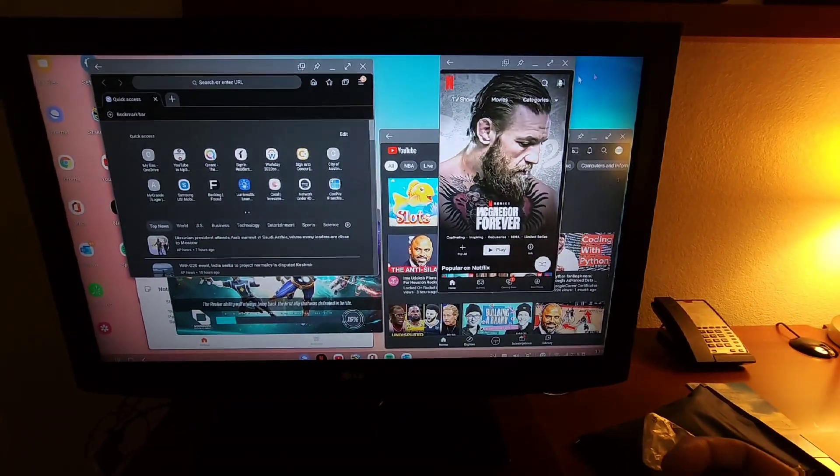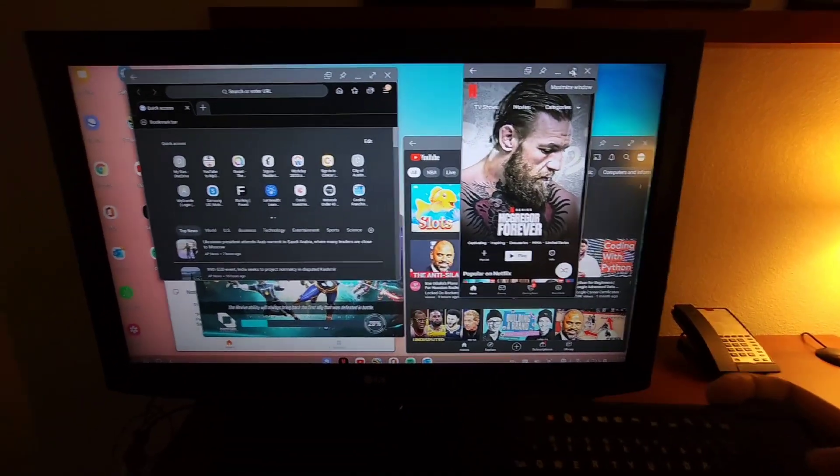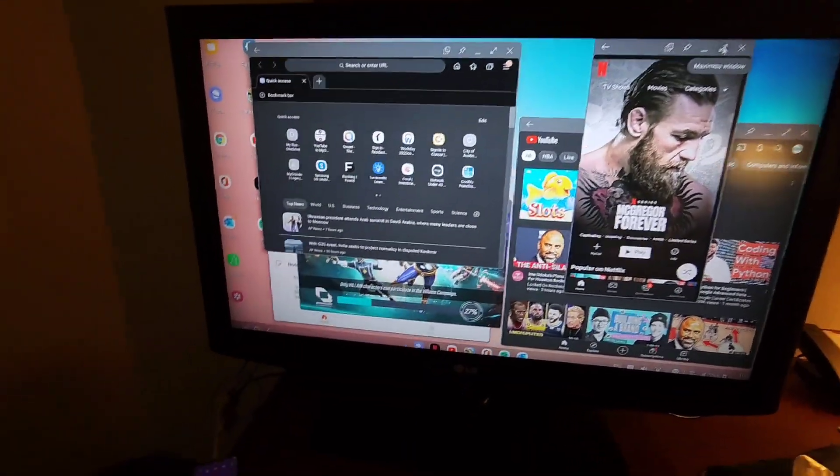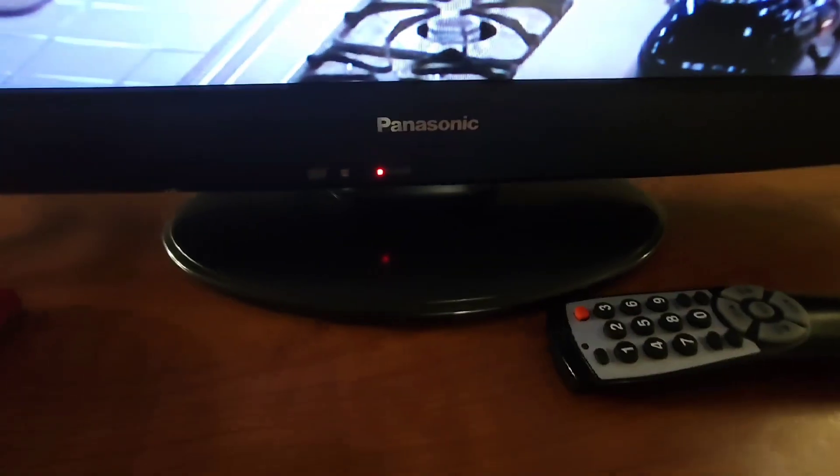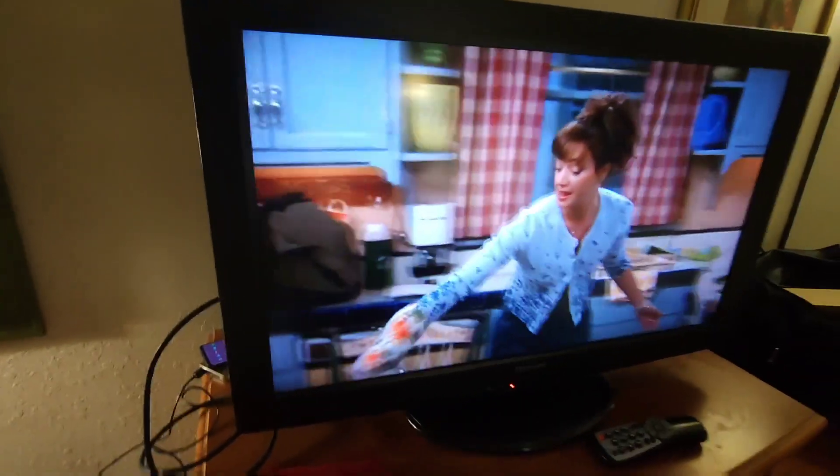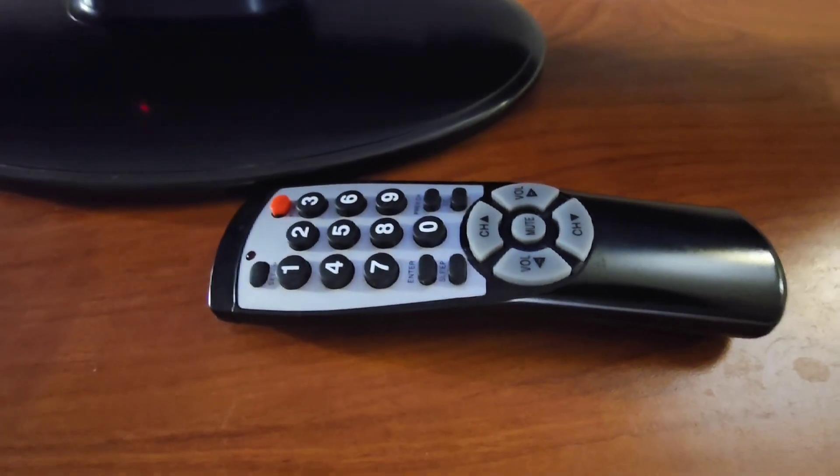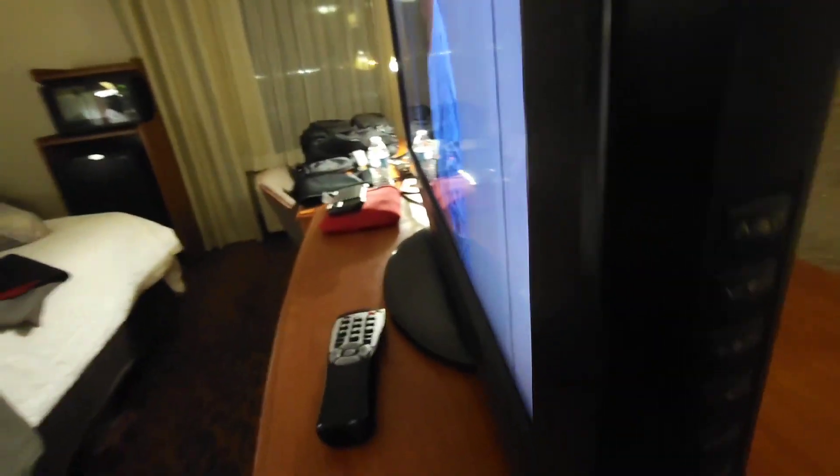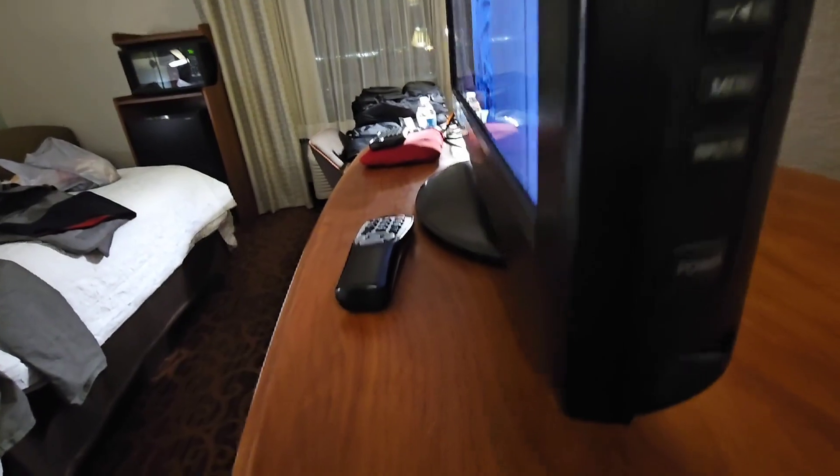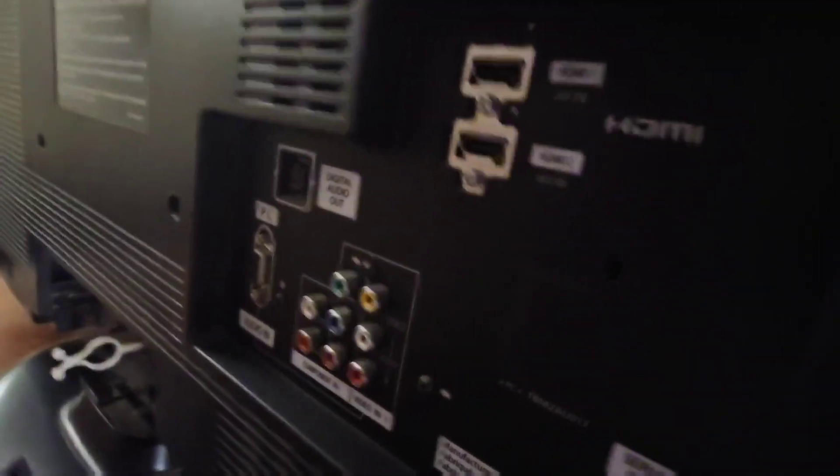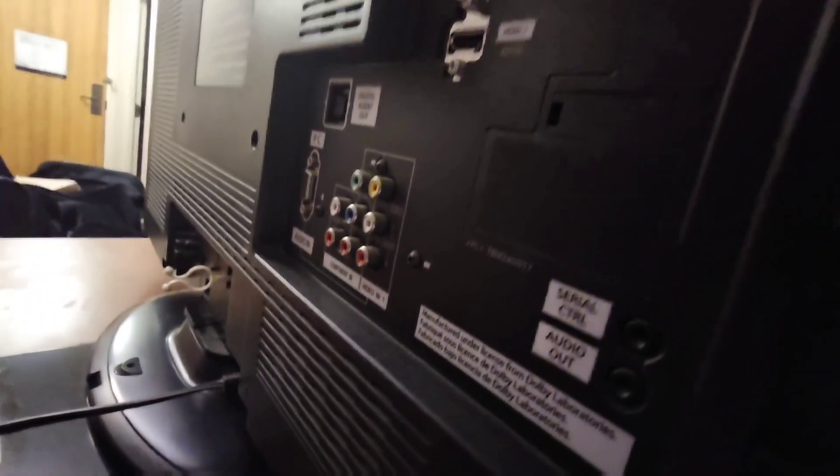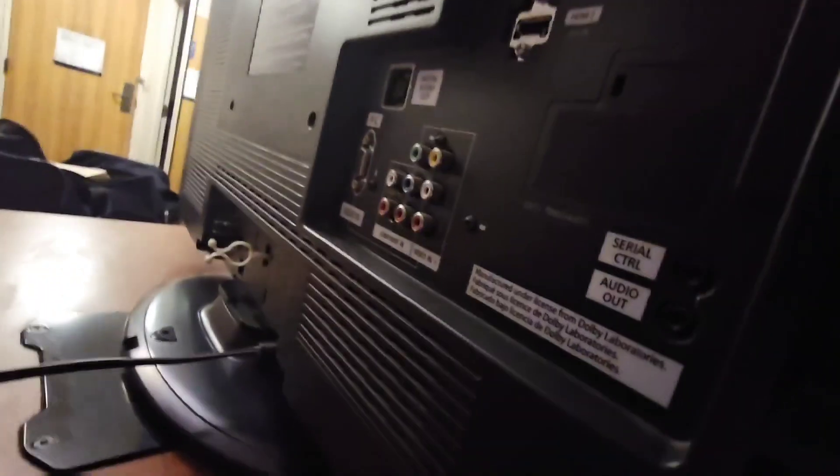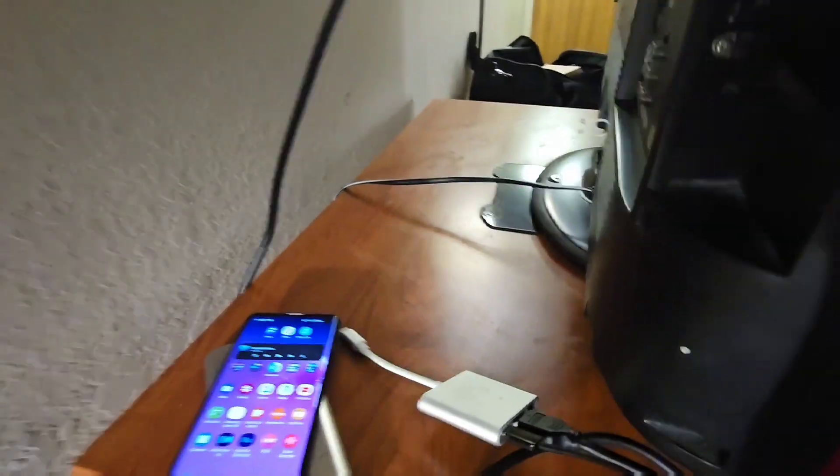Alright, so it looks like we have a Panasonic flat screen TV. Remote control is not OEM, but there are side controls to change the input. There seems to be three HDMI ports, but I do not see a USB port for power, so we're going to get creative and use an external power supply.